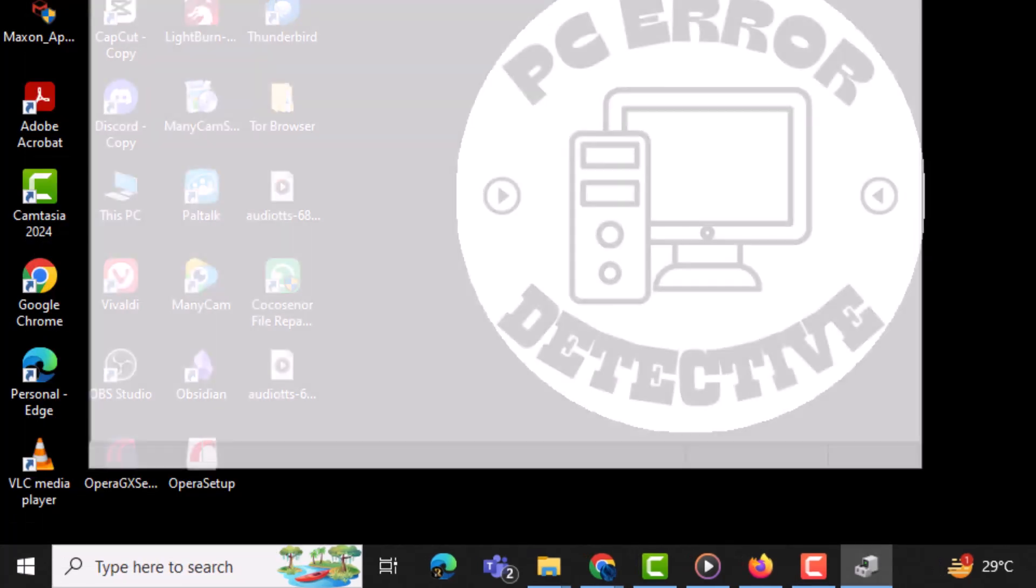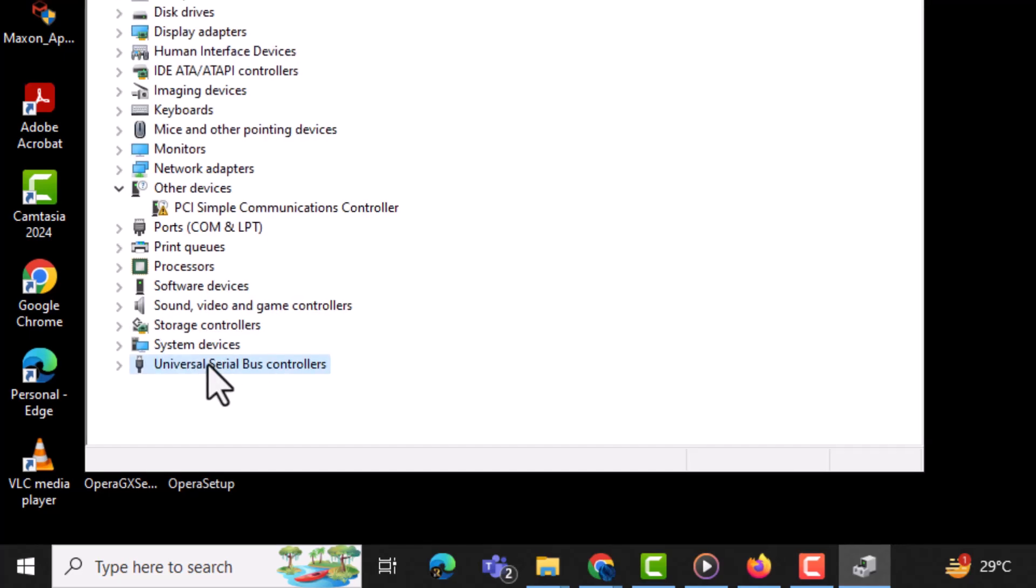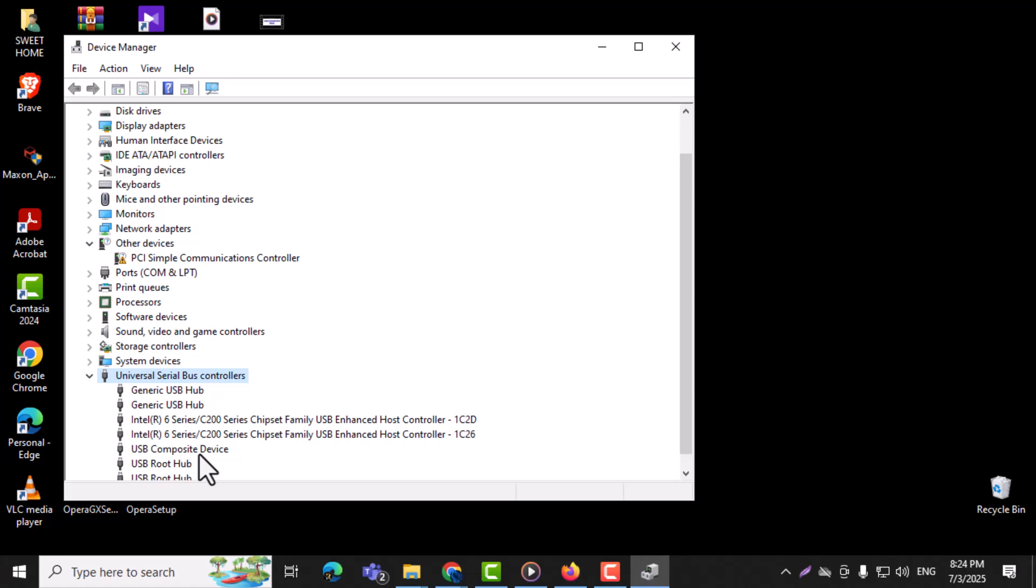Step 2: Find and double-click on Universal Serial Bus Controllers to expand the options. Step 3: Right-click each USB device one by one and choose Uninstall Device.